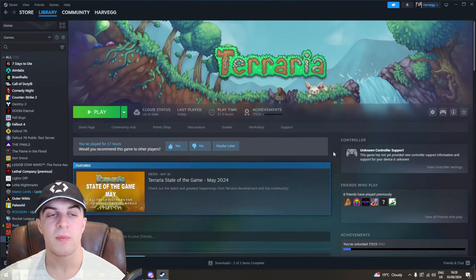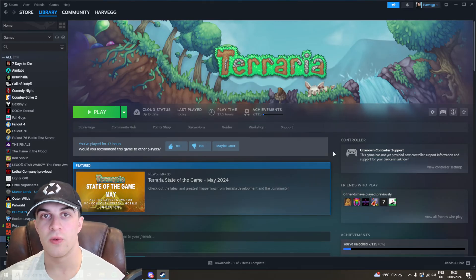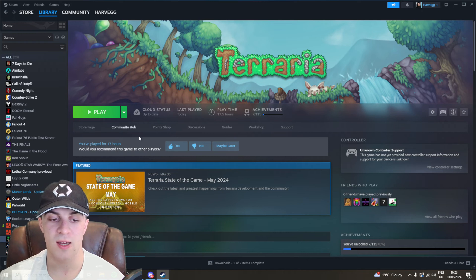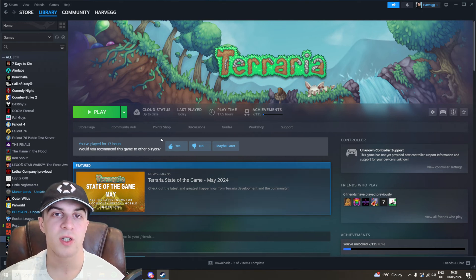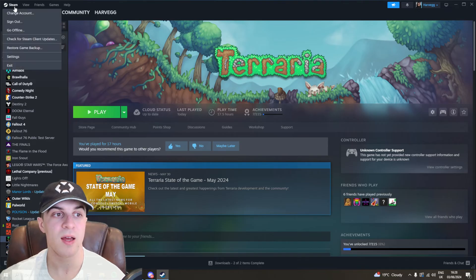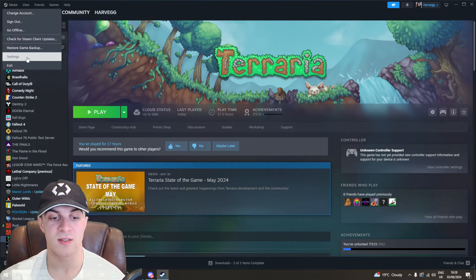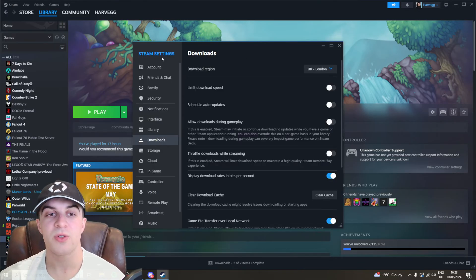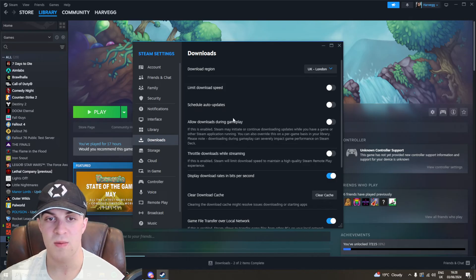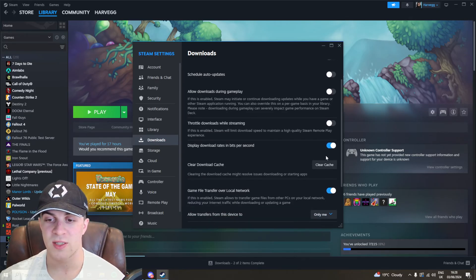Next up, we're going to be looking at clearing the cache of Steam. What we want to do is make sure we're logged in, and go to the top left-hand side, which is this button here that says Steam. Click on that and go down to where it says settings. Once you're in settings, go down to where it says downloads and scroll down to where it says clear cache.